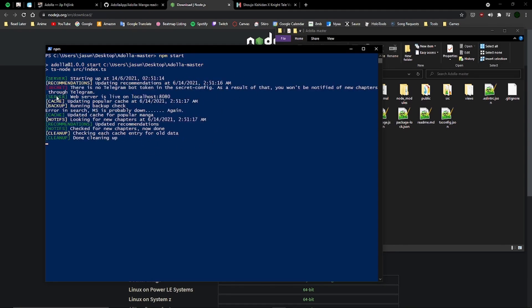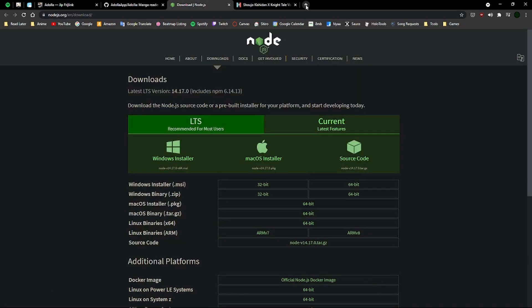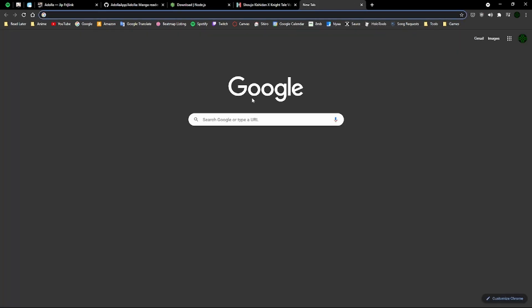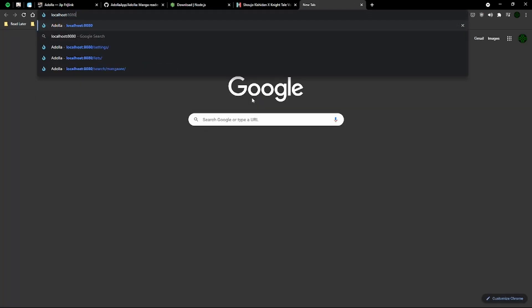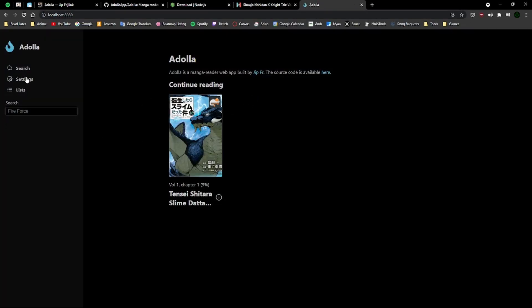It'll show the web server is live on localhost 8080. So all you gotta do is go to localhost 8080, and boom, you got your Adola set up.